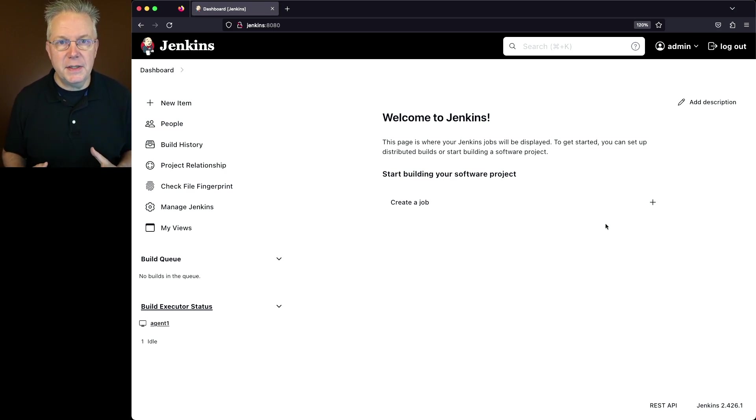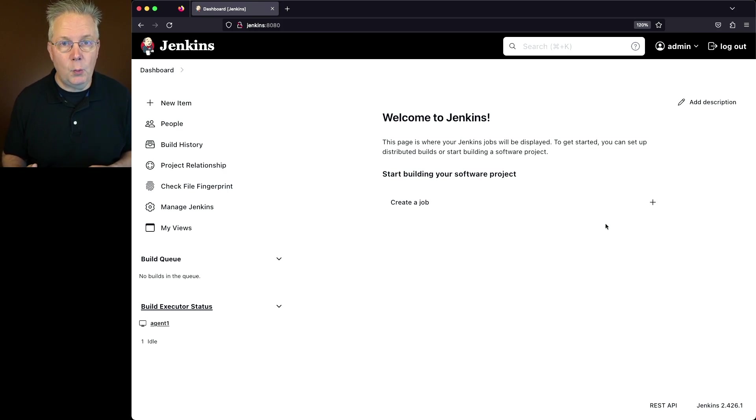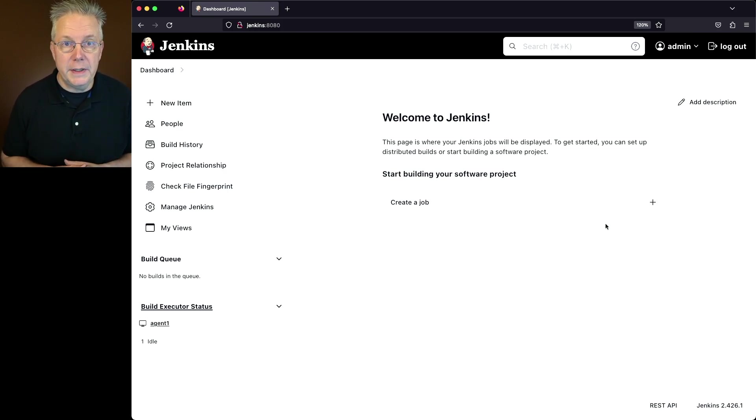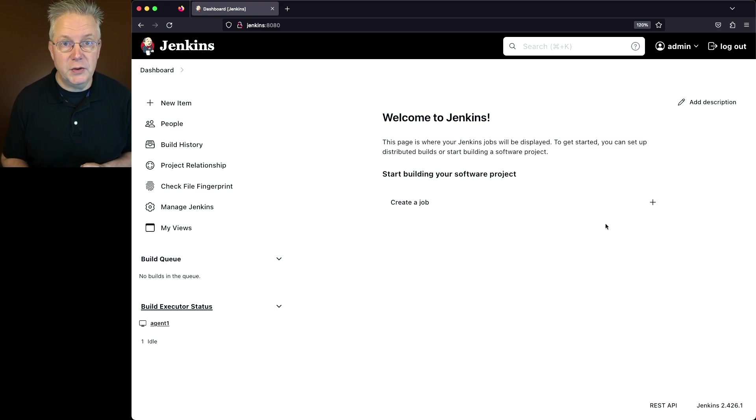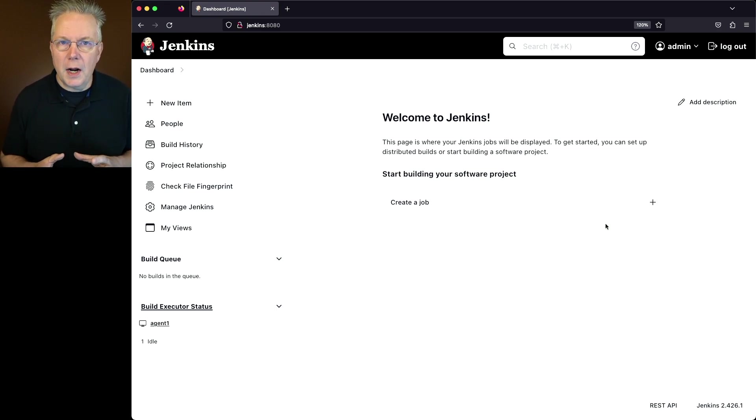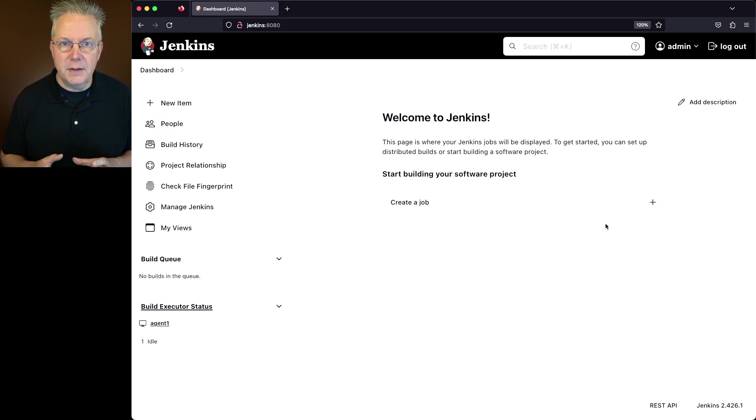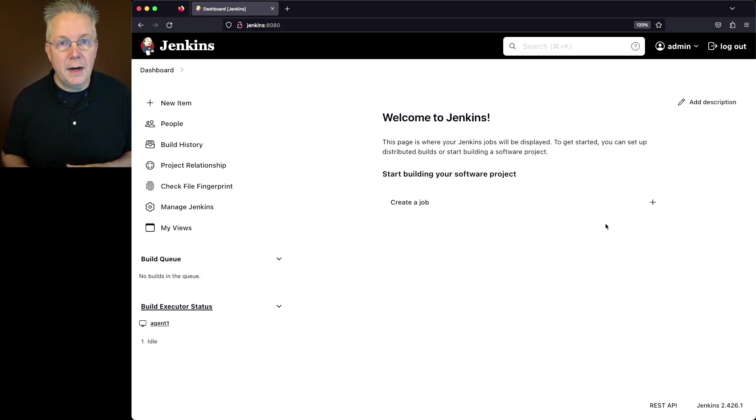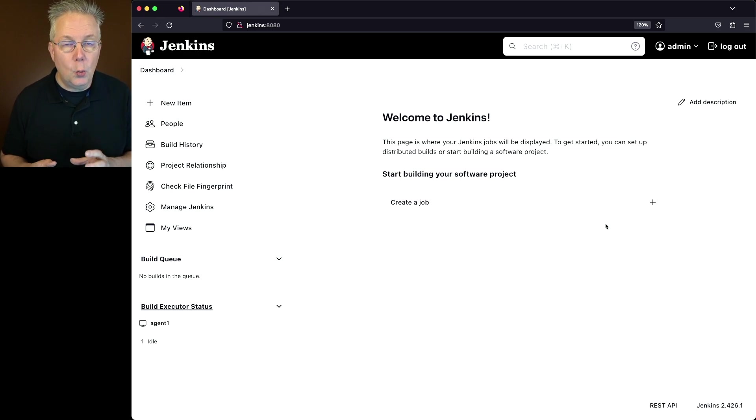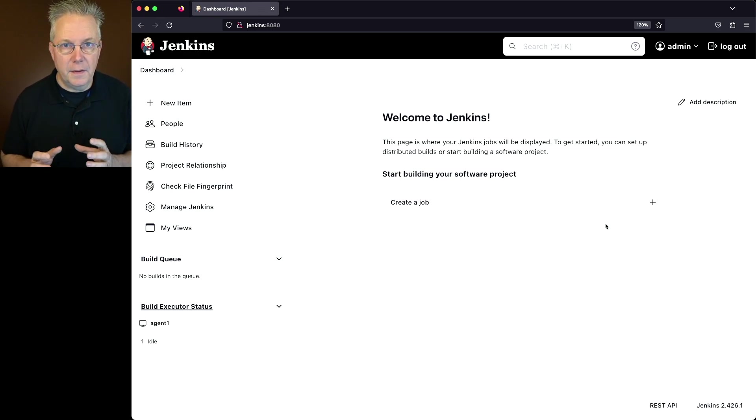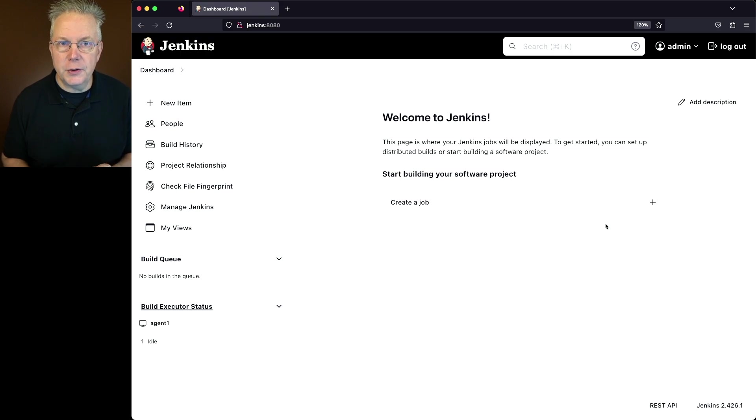Now Jenkins LTS 2.426.1 is the first long-term support release that supports Java 21. The key thing to note here is if you are not running Jenkins LTS 2.426.1, you cannot use Java 21 with that LTS version. This version is the very first version that supports Java 21.